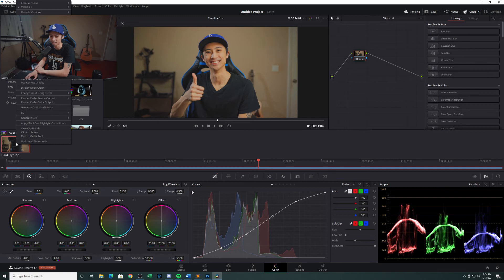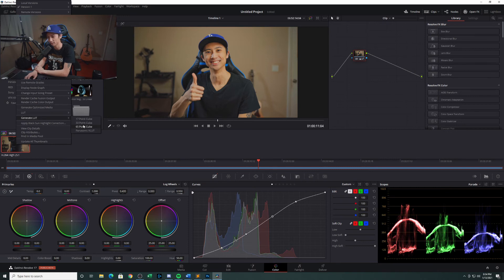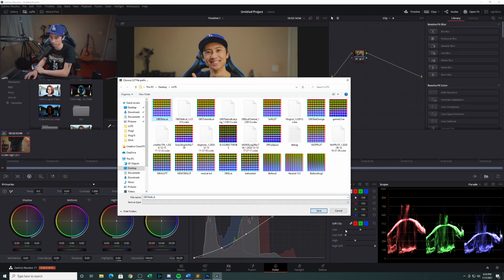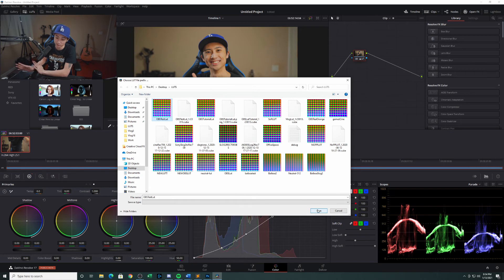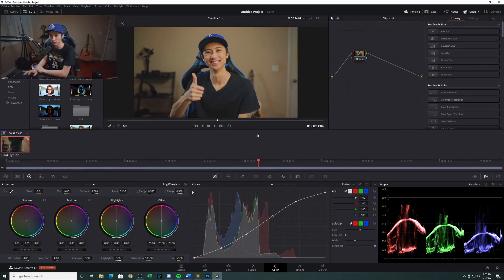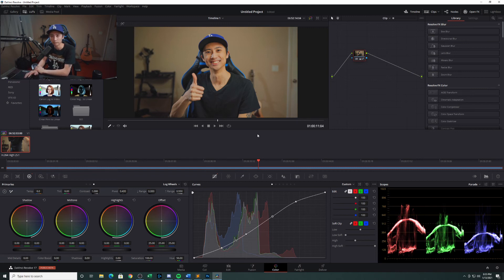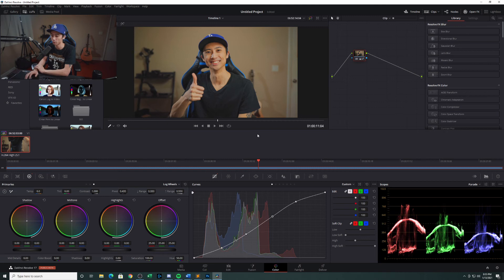Just go ahead and right click on this clip here and we're going to generate LUT 33 point cube. I already have a folder on my desktop where I save all my LUTs to. So I'm just going to save over this one that is called OBS test LUT. Very efficient here today. We've gone ahead and we've saved our LUT into a cube file. Now at this point, we've already created a LUT. That cube file can be used on any future projects. It could be used in Premiere. You're good to go with it.